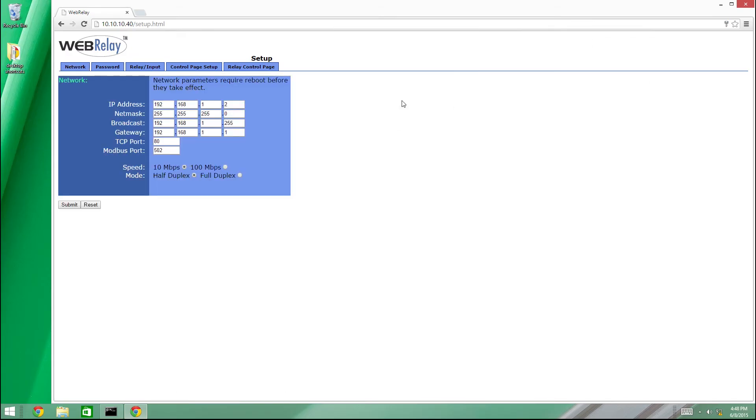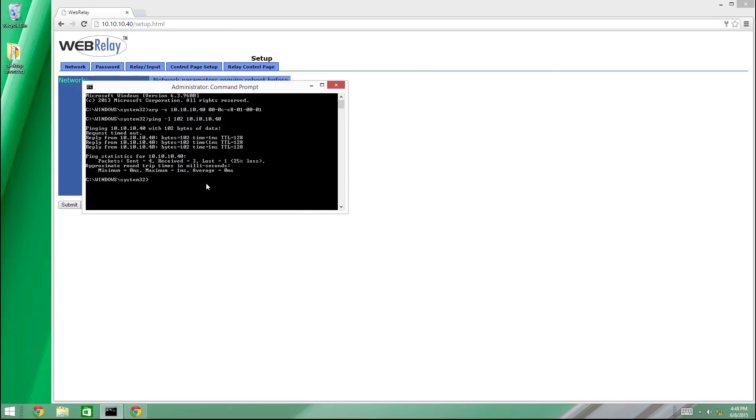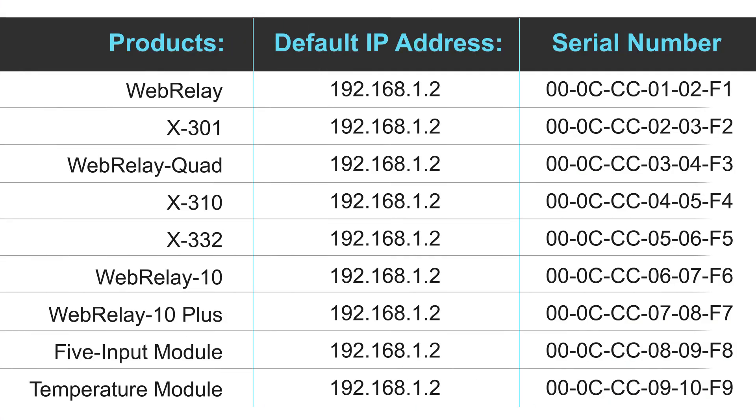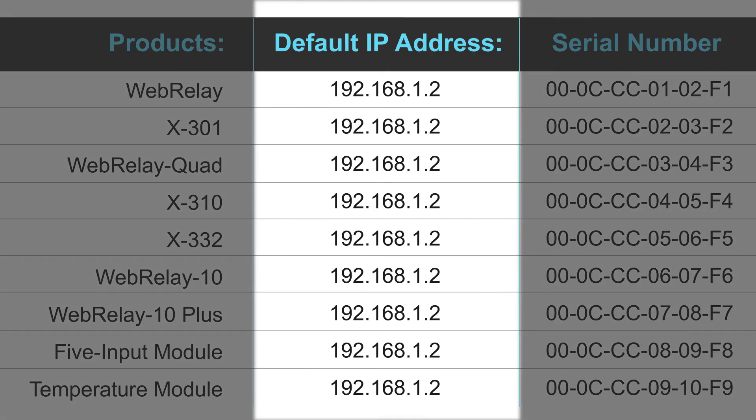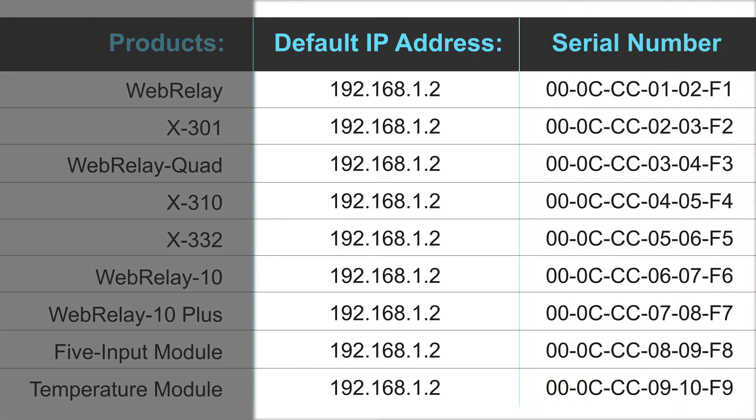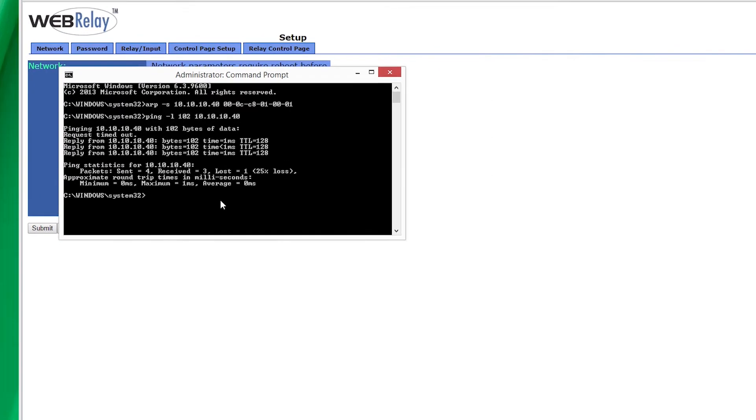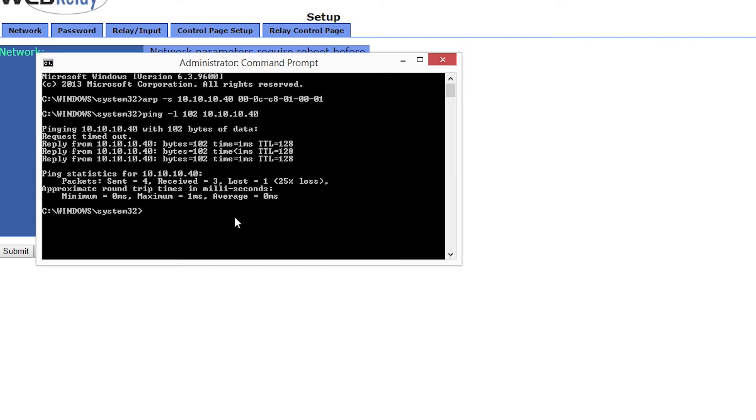Once you have logged into the setup pages, you can then proceed with setting up the control by web product. If you are setting up multiple control by web products, it may be necessary to clear the arp cache to configure additional products. This is necessary because each device has the same default IP address but a different unit serial number. Clearing the arp table can be done by typing arp-d in the command prompt window.